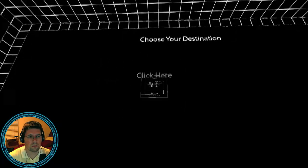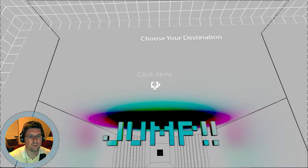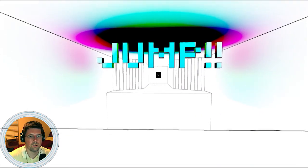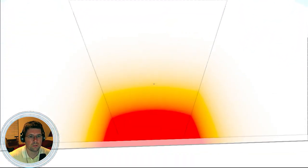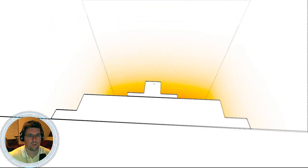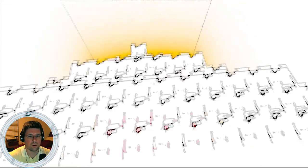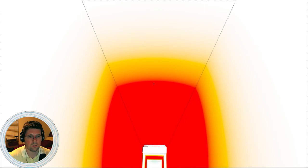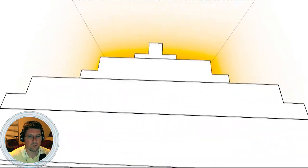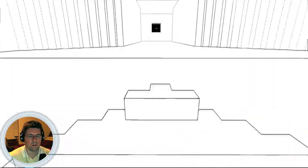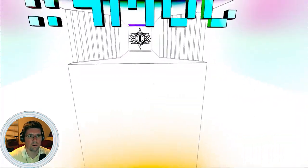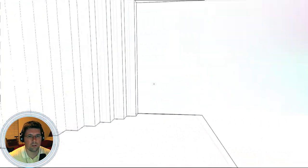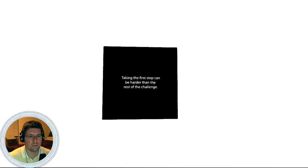Leap of faith. Jump. Holy smokes. Whoa. What the hell? Click here. Okay. Click here. Taking the first step can be harder than the rest of the challenge. That's true.